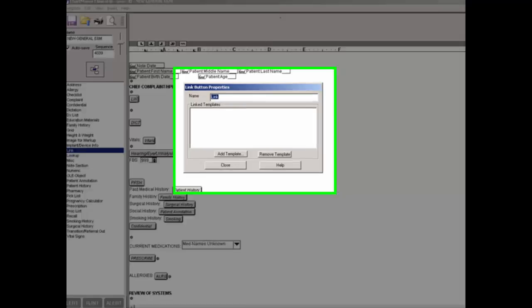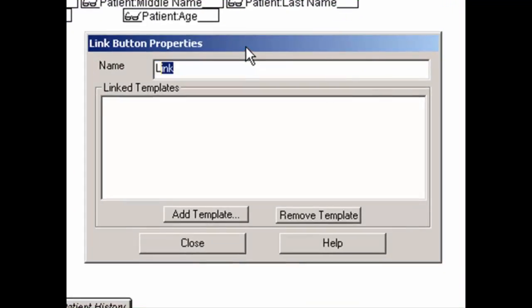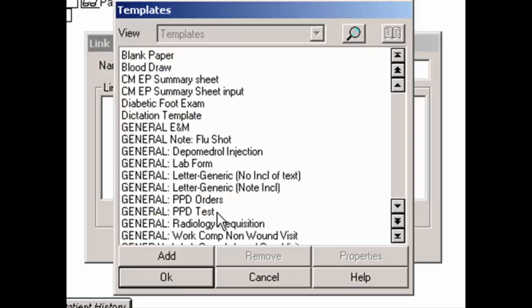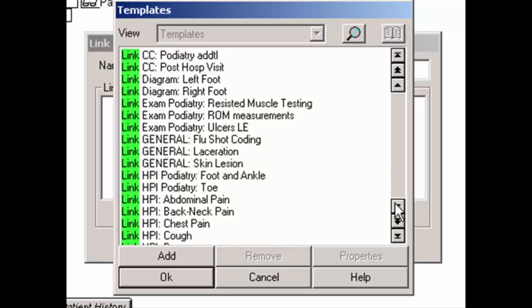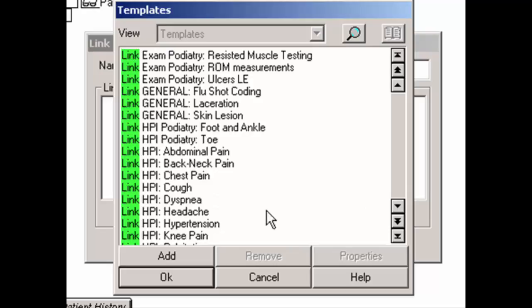To configure the link button, click it. In the Link Button Properties dialog, enter a name for the link button — whatever is entered will appear on the button itself, so the name should describe what type of templates will be found within. Next, you can add a template by clicking the Add Template button. In the Templates dialog, you can search for a specific template by typing a few letters. A green line going across the table indicates the letters you have typed. Once the template has been located, double-click it or highlight it and click the OK button.